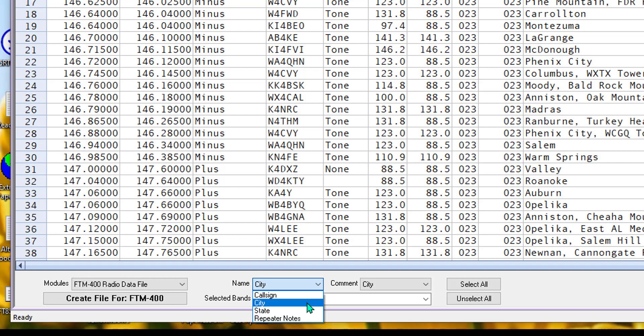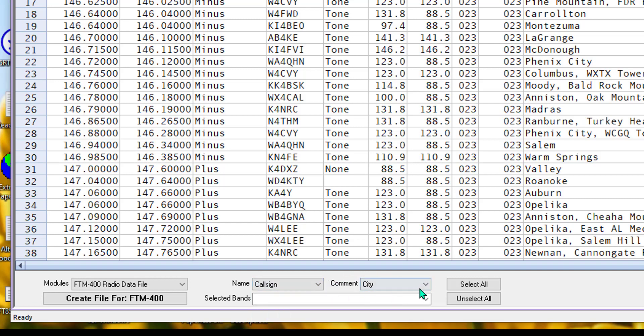and then it's a better option. So we're going to go ahead and leave it at call sign. But in comment, I want to choose city.